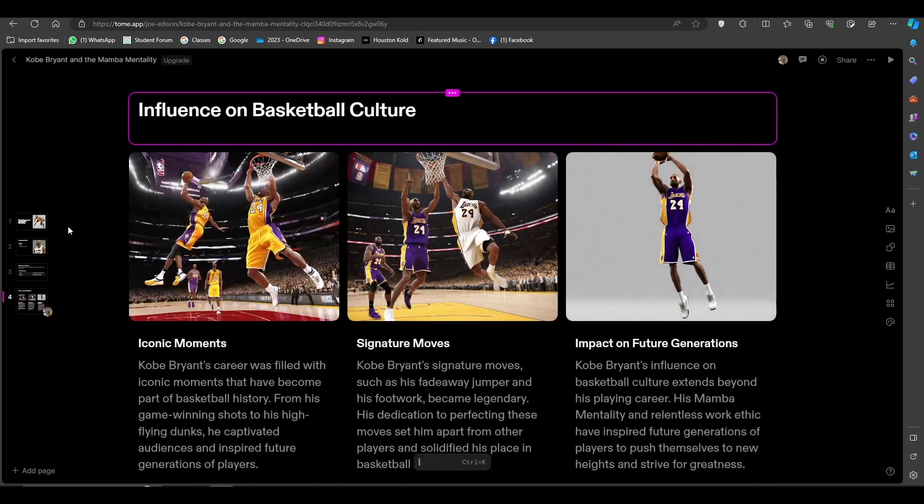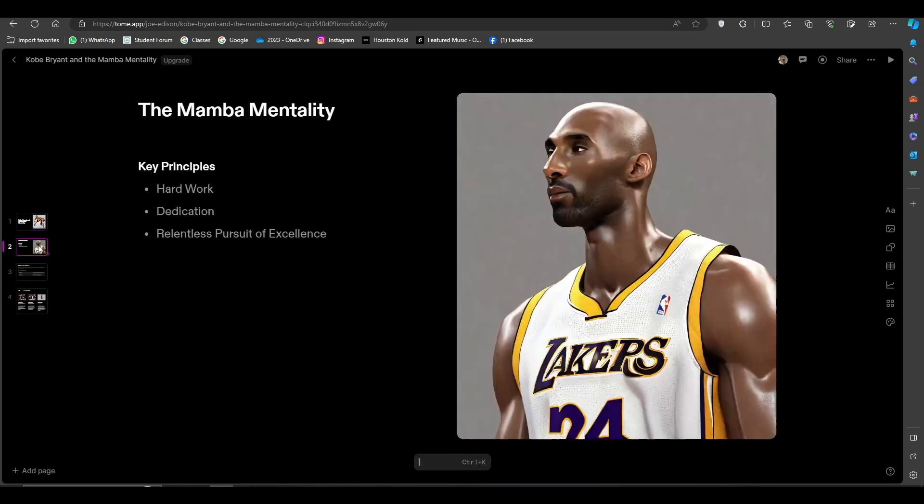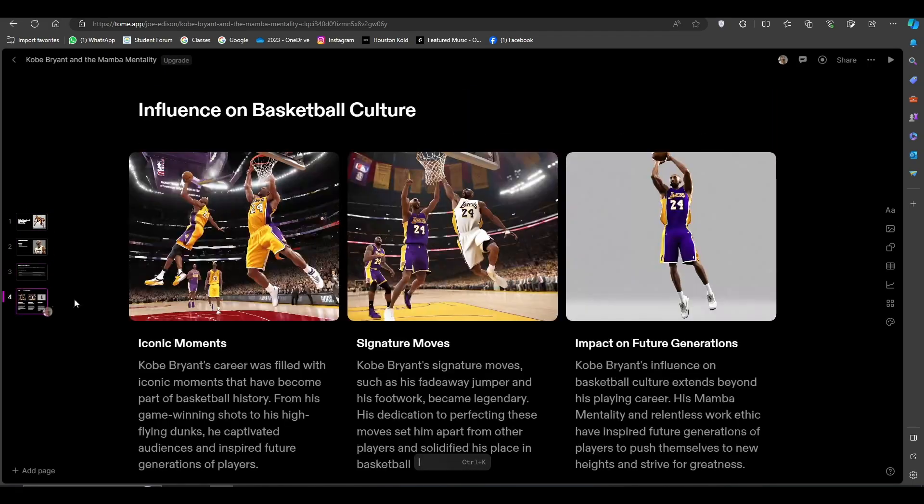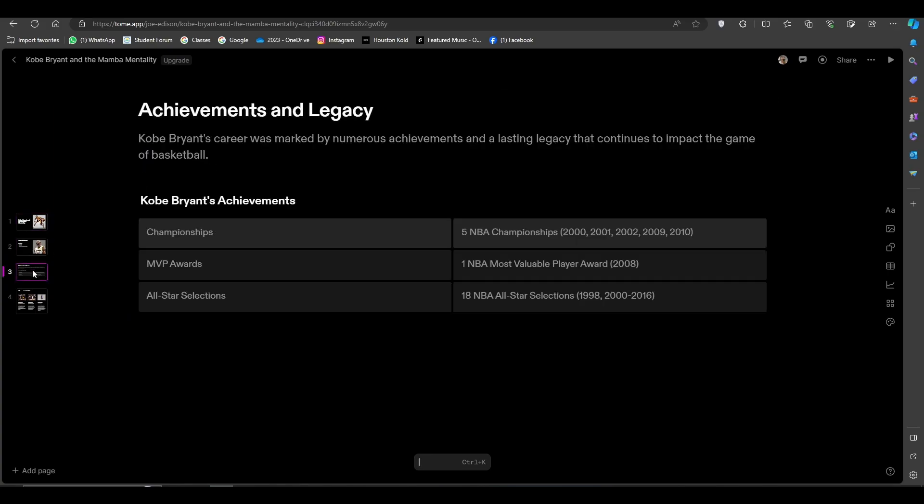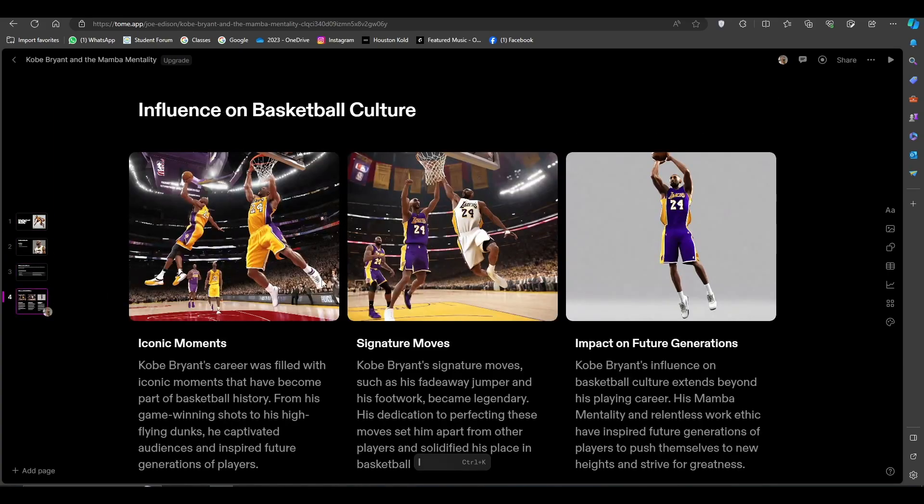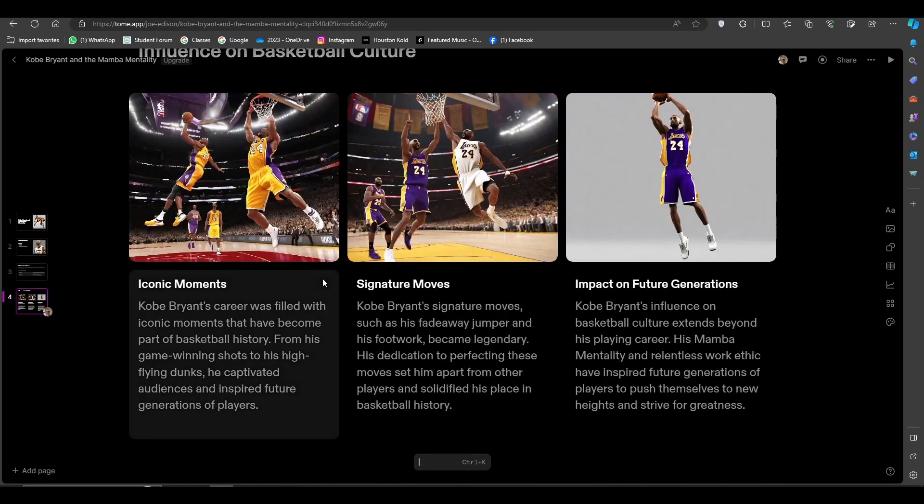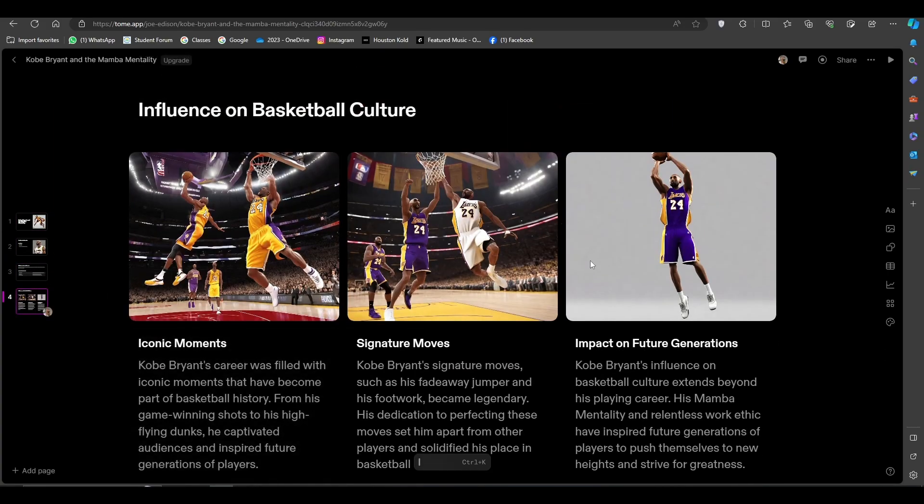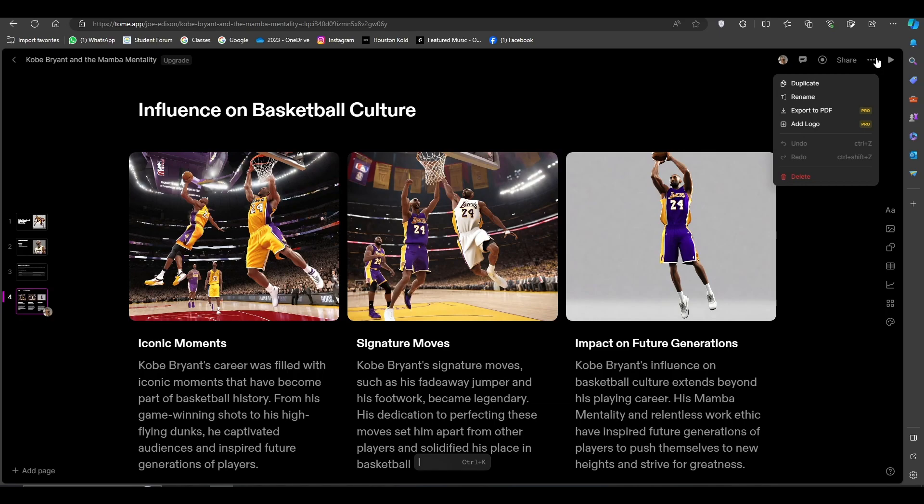Now you can see that it has created your presentation successfully. Then you can download it from here, export to PDF, but it is only available for pro users. So please subscribe for the pro version if you want to download this presentation.